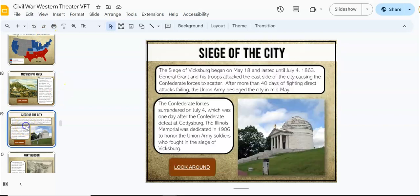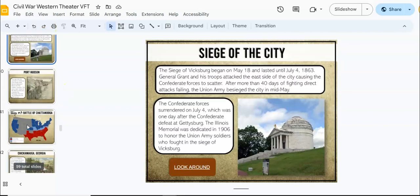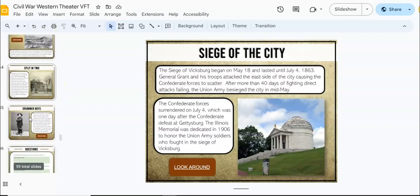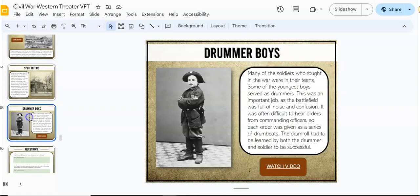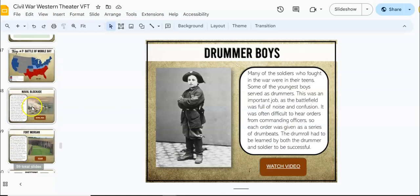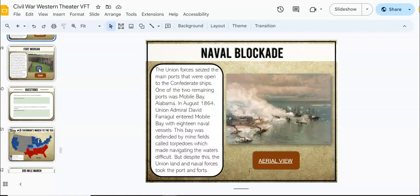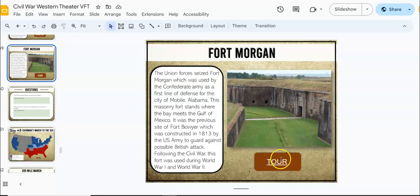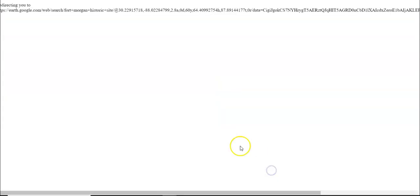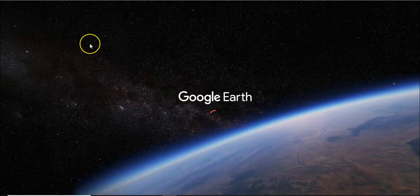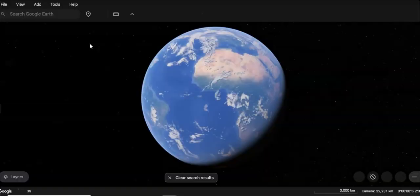Everything in this trip is set up and ready to go to save you lots of prep time. You can find this trip as well as the trip to the Eastern Theater in a discounted bundle. If you're looking to really save your prep time, you can buy both of those in one set.